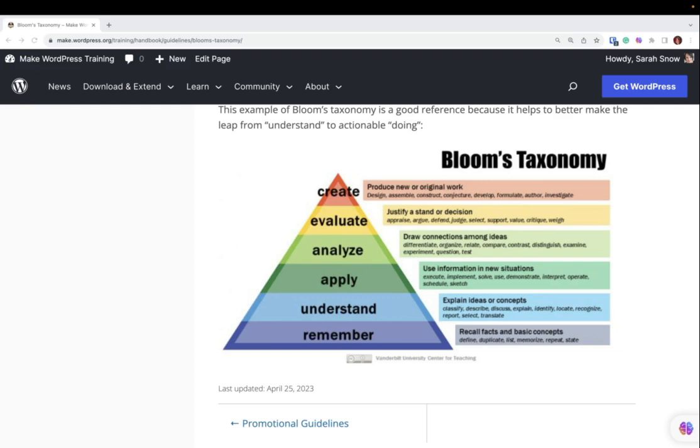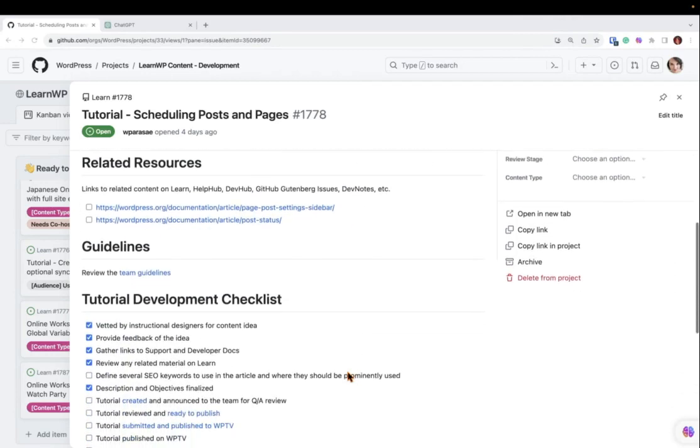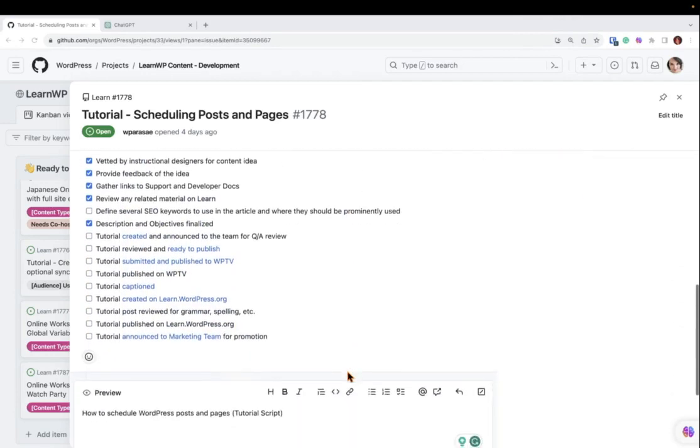Now, if you get stuck at this point, feel free to ask for help in the training channel. Once you know what you want learners to be able to do, it's time to write your tutorial script in a GitHub comment.